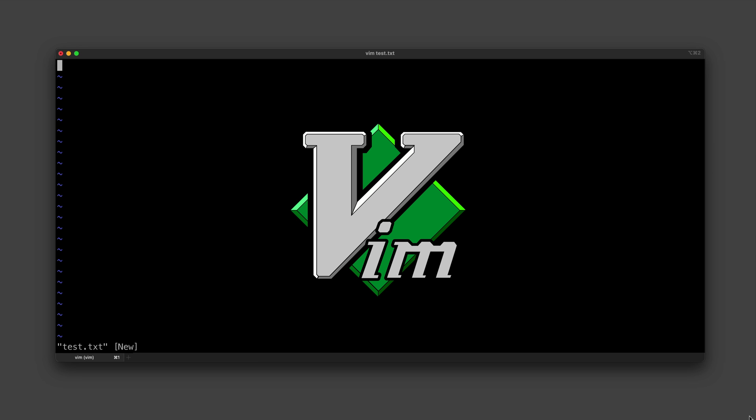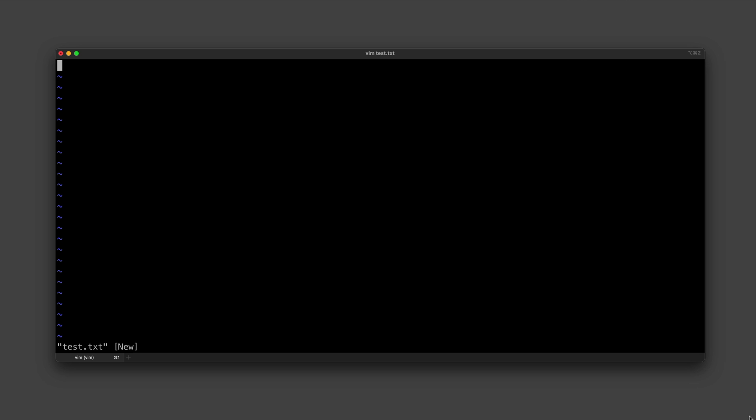This is Vim. It's that terminal-based text editor that scares programmers because you often find yourself thrown inside of it, and the first few times you run into it, it isn't exactly clear how to get out of it.